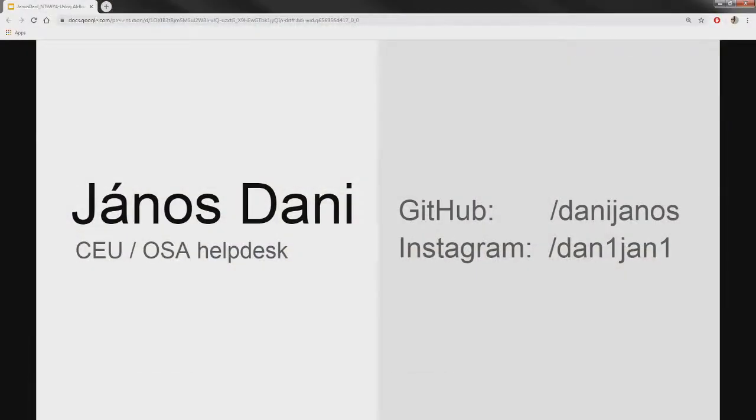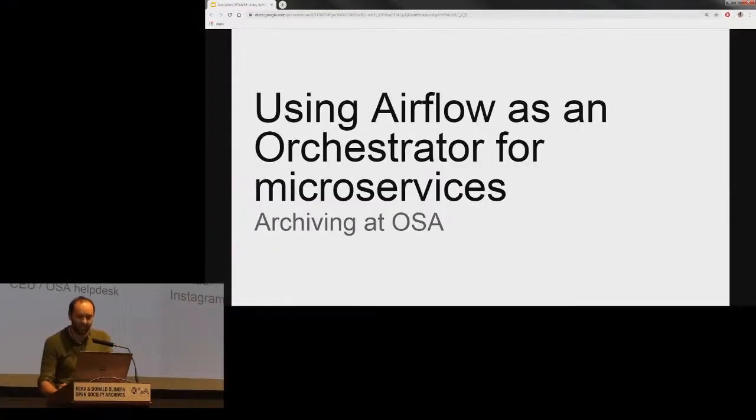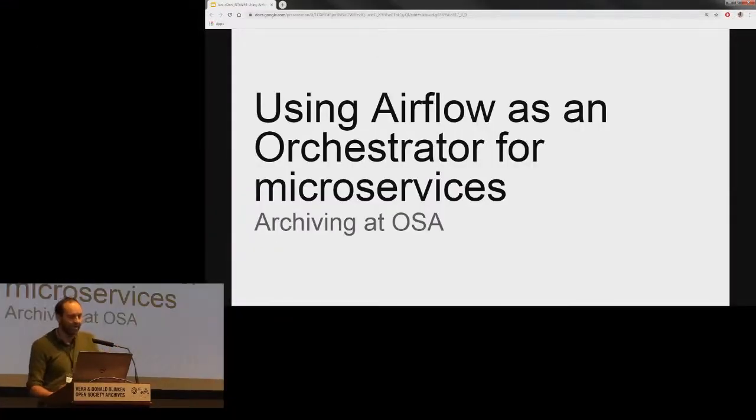Okay, so hello everyone. Let me introduce myself. My name is János Dani and I'm currently working at OSA as a help text assistant. Besides that, I'm involved in the project of digitizing OSA's analog audiovisual material.